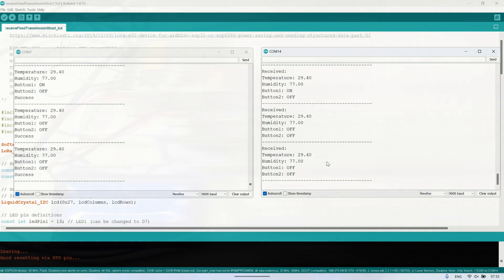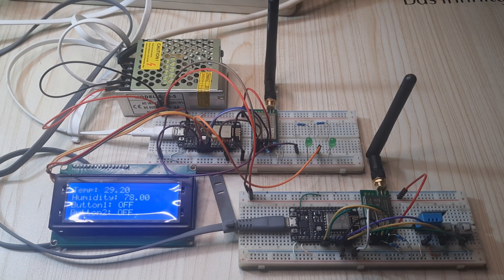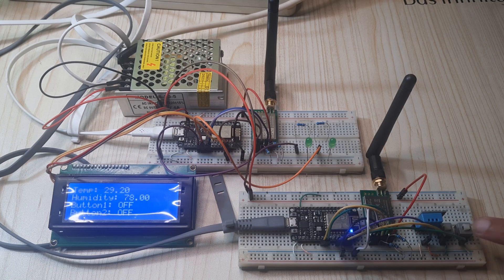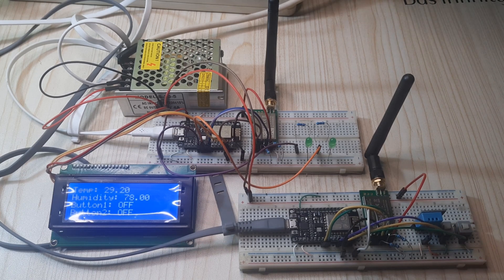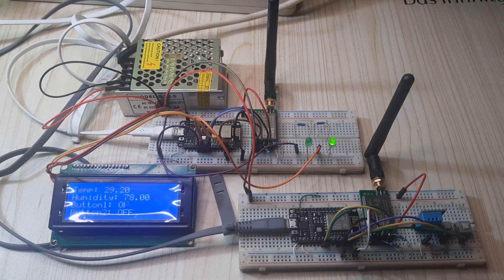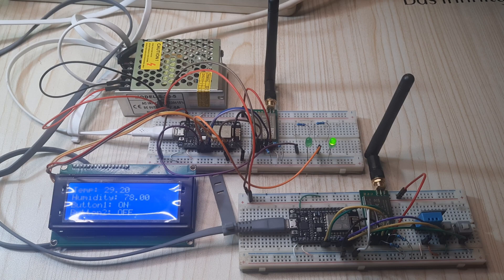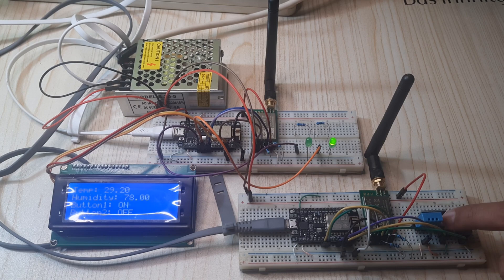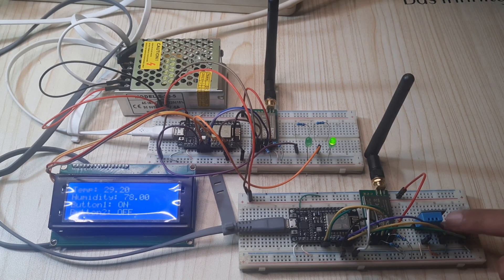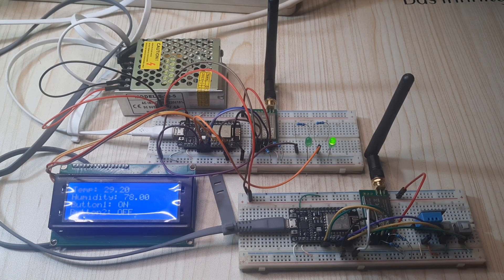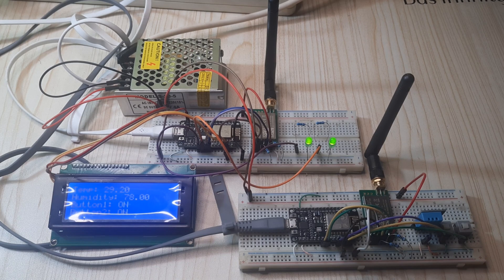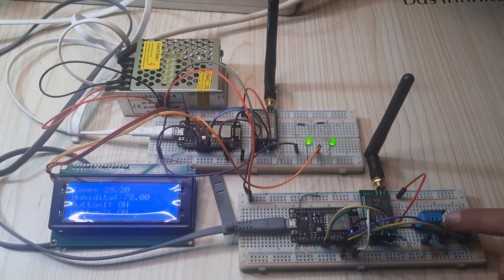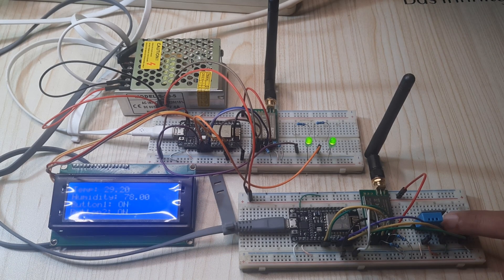In conclusion, in this video, we successfully demonstrated the use of fixed transmission with LoRa modules. We started by setting parameters using the RF setting application, ensuring both sender and receiver were configured correctly.